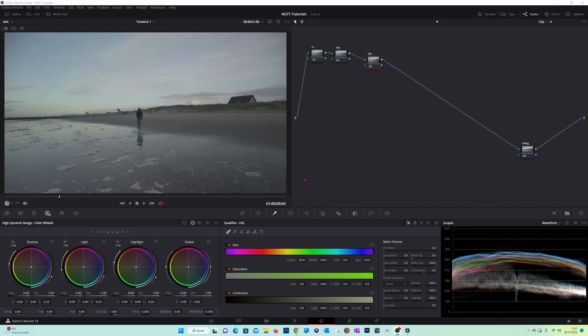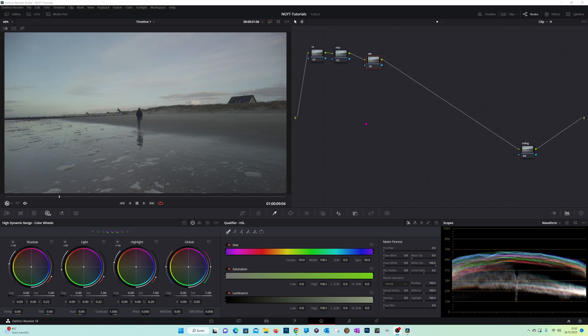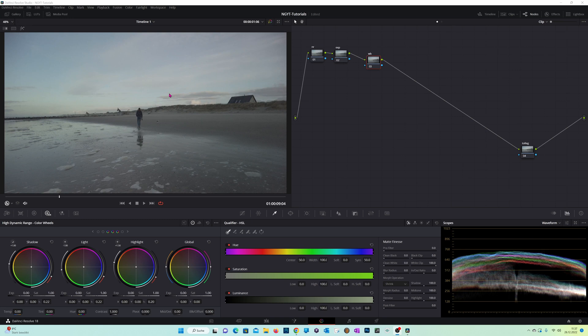Okay, and now we are directly in DaVinci Resolve in the color page. I've already prepared a small node tree for this short tutorial. The shot was filmed during my vacation in Denmark using my Pocket 2. It's 8-bit footage.